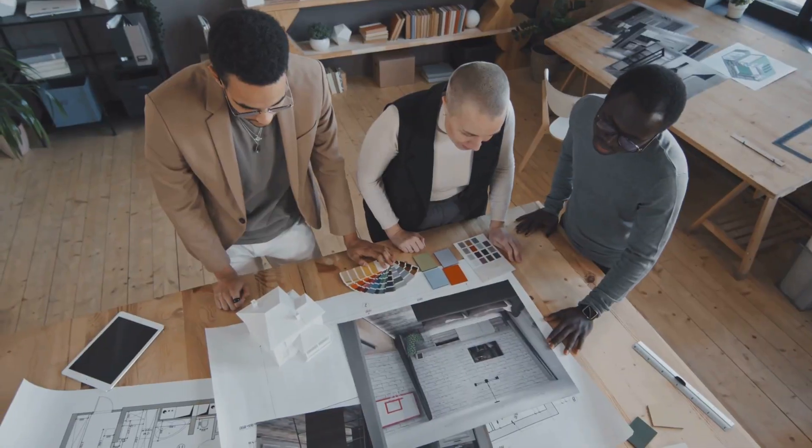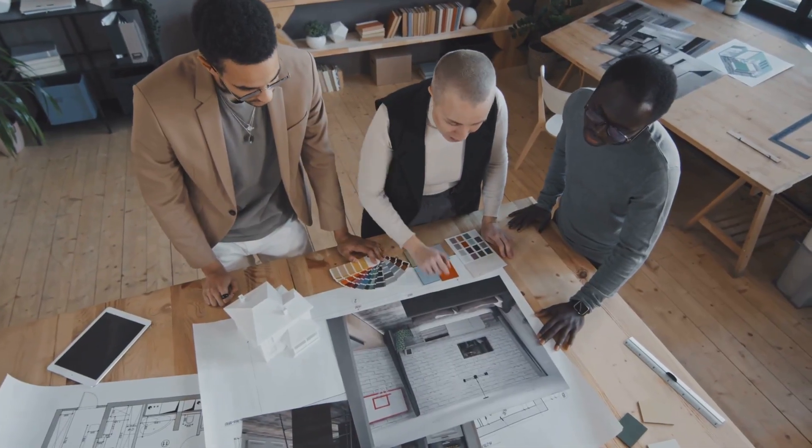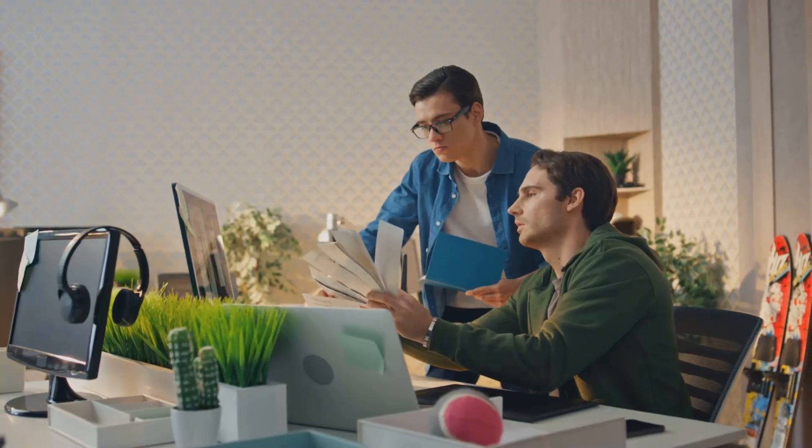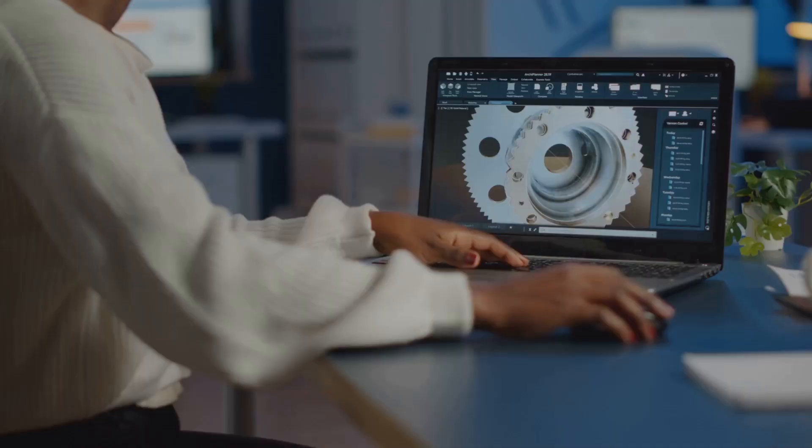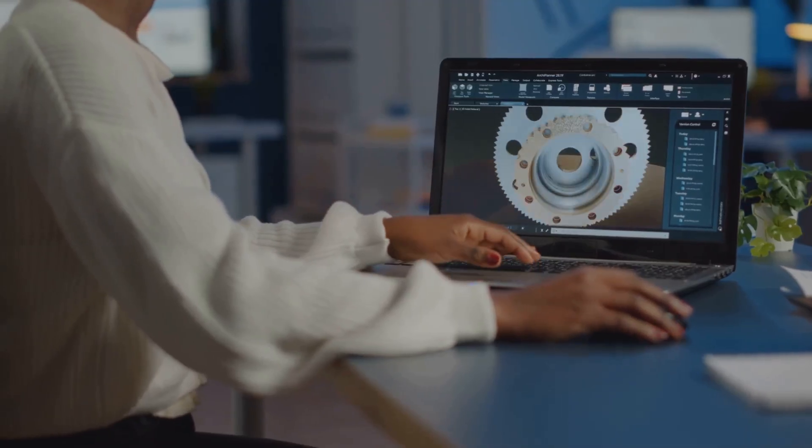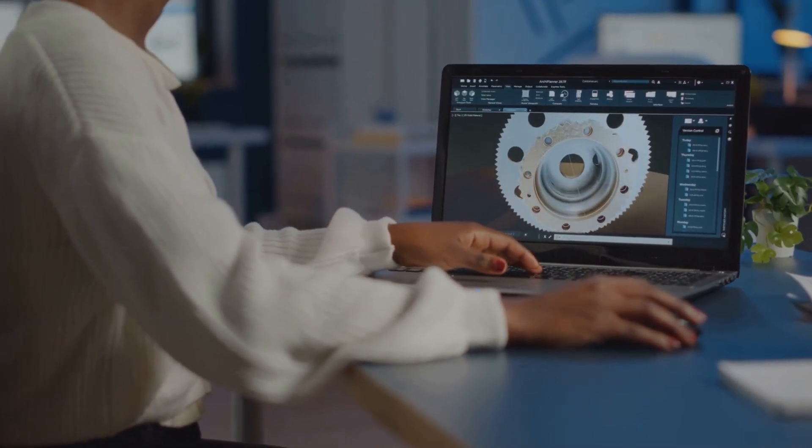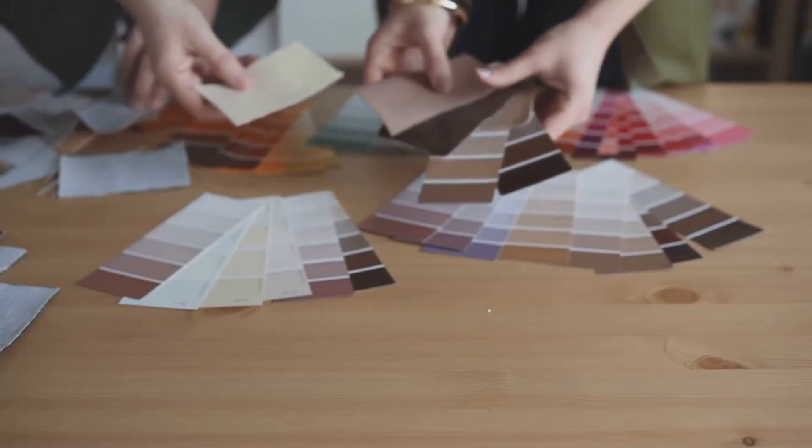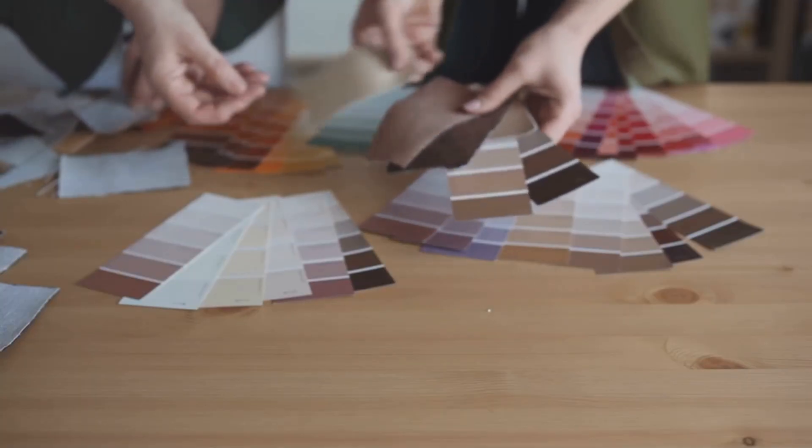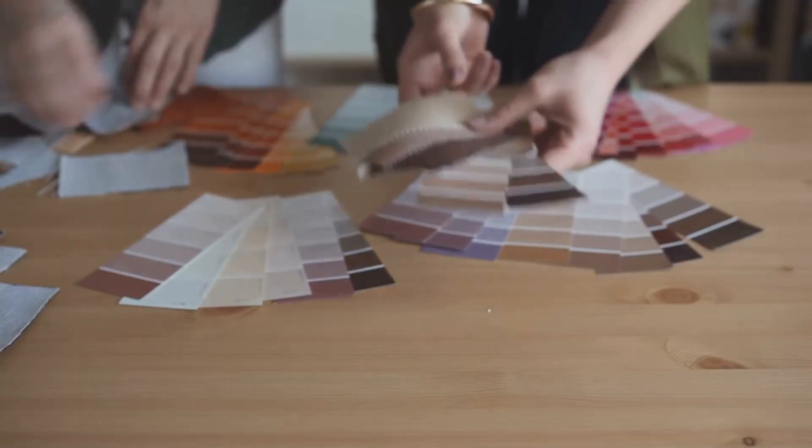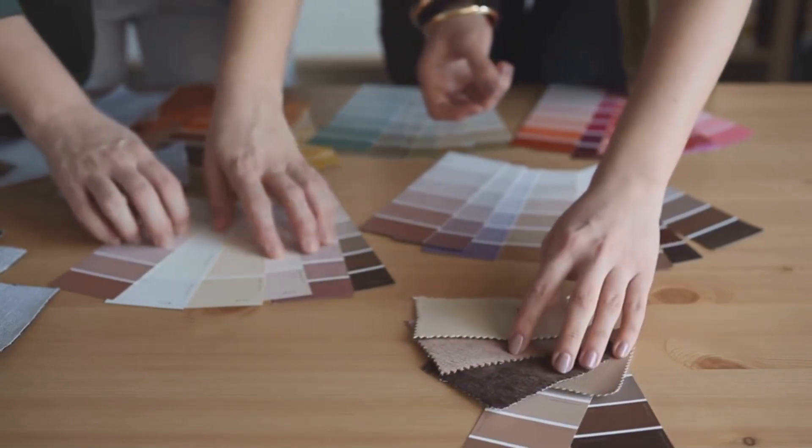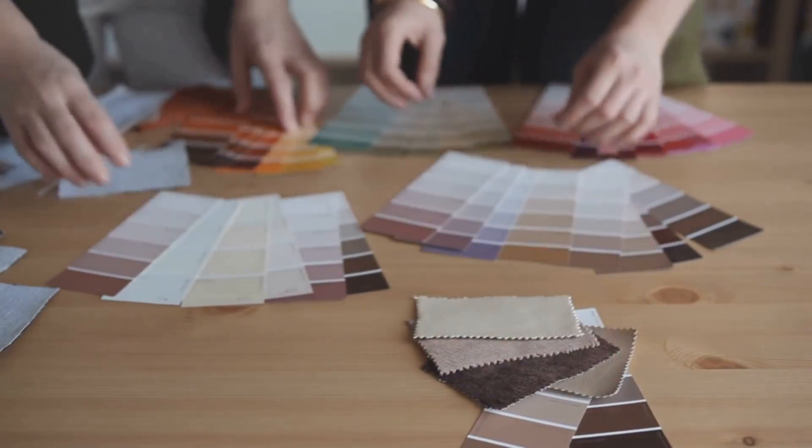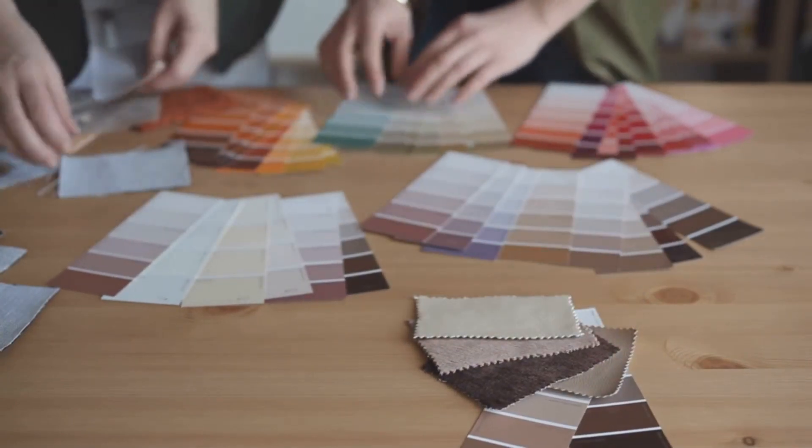For any designer who understands the power of color in communication and branding, Chroma is a sophisticated assistant for finding those perfect, often elusive color combinations. It's a subtle but powerful AI application.